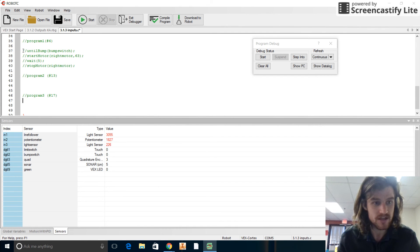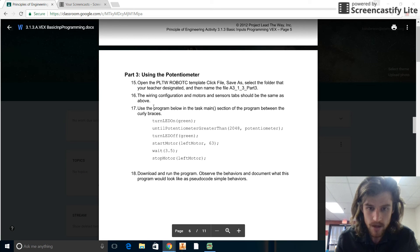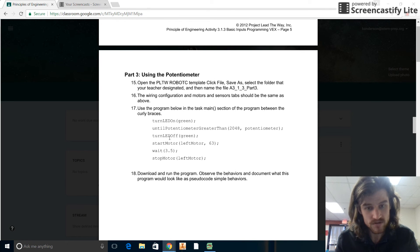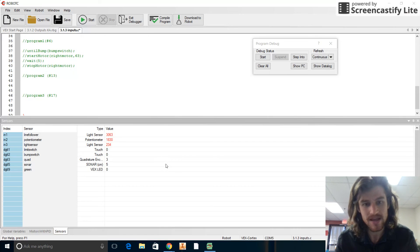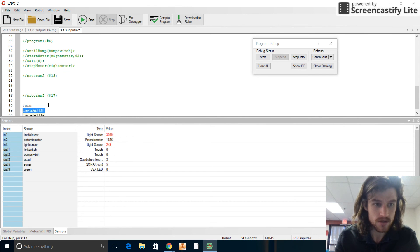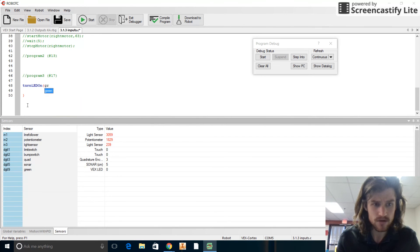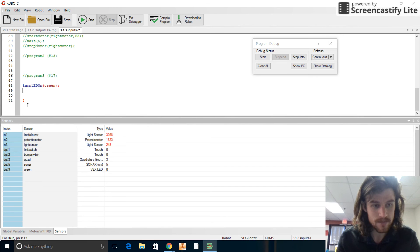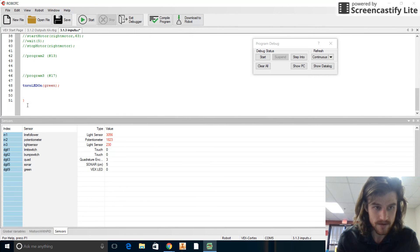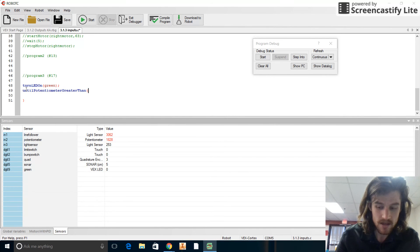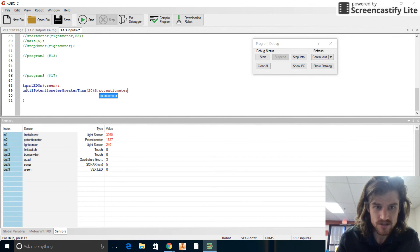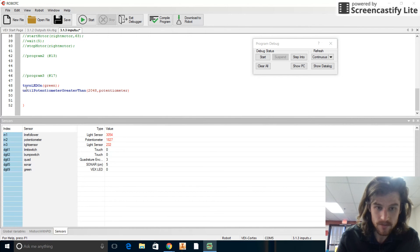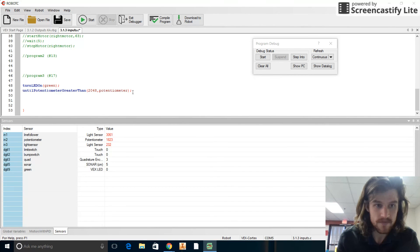All right. So program. And we're letting you write 13. Okay. So we're on to 17. Now we're going to turn the LED on, and then we're going to wait until the potentiometer is greater than 2048. And we're going to turn the LED off and we'll start the motor, wait 3.5 seconds and stop the motor. Okay. So let's see. Turn LED on. I will remember my semicolon here. And then until potentiometer greater than, and then I want to do 2048 comma. And then do we just call it potentiometer? Yeah. Potentiometer right there. Then turn, oh, I forgot my semicolon.